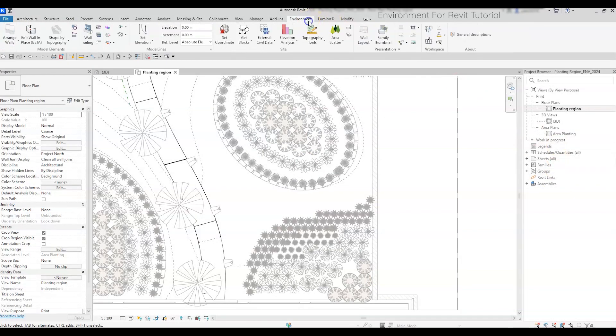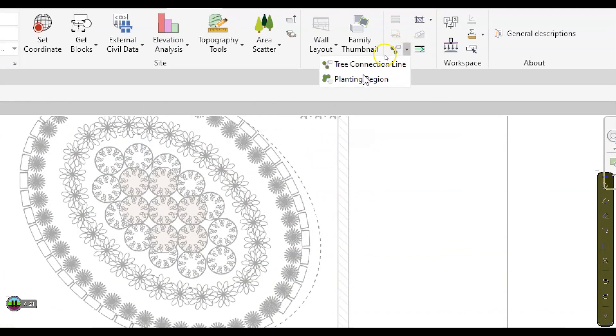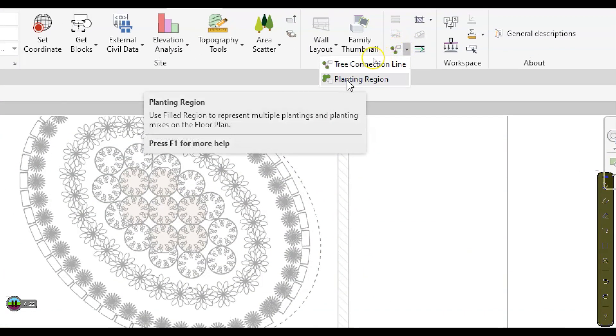Go to the Environment tab, and in the Presentation panel, click on the drop-down arrow next to the Tree Connection tool, then click on the Planting Region.